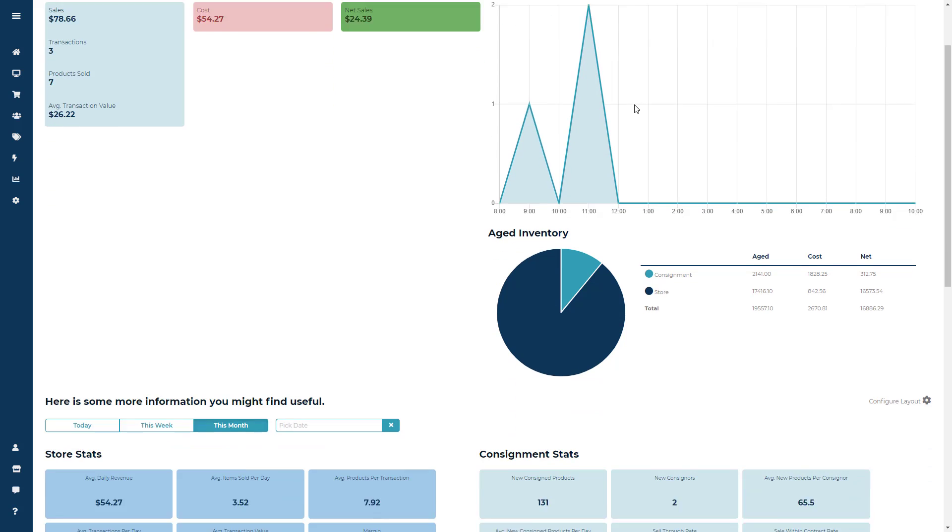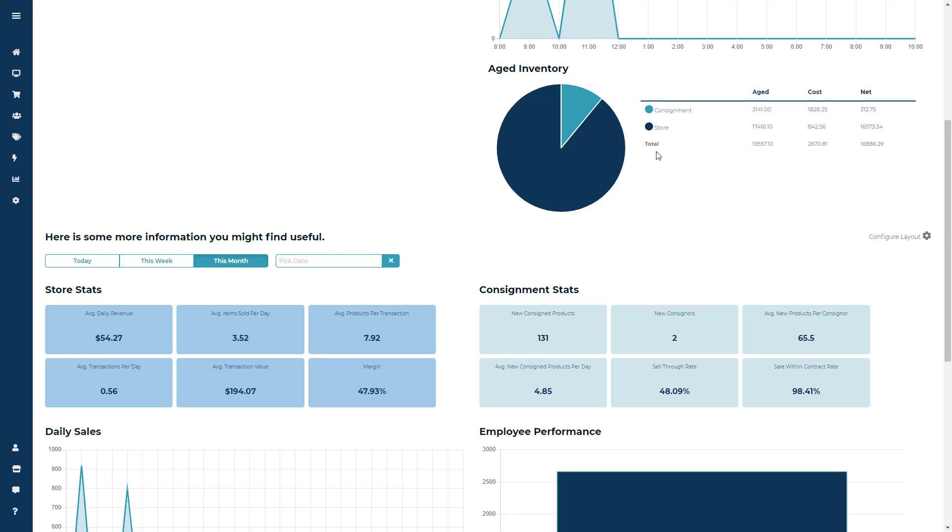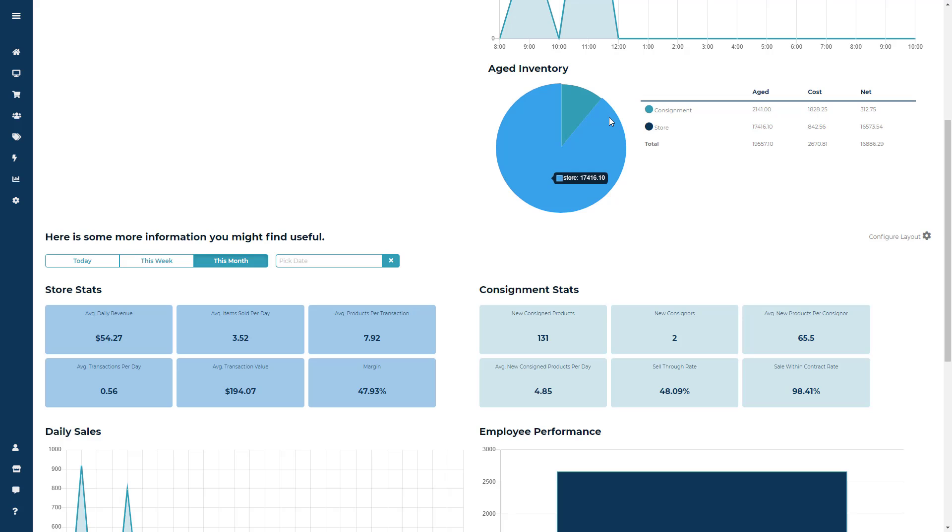Next is the Aged Inventory module. And this is going to give you a breakdown of your consigned and retail or store owned inventory. Now this is only going to focus on in-stock items. First there's going to be a pie graph to show you how much of your inventory is consigned and how much of your inventory is store owned.